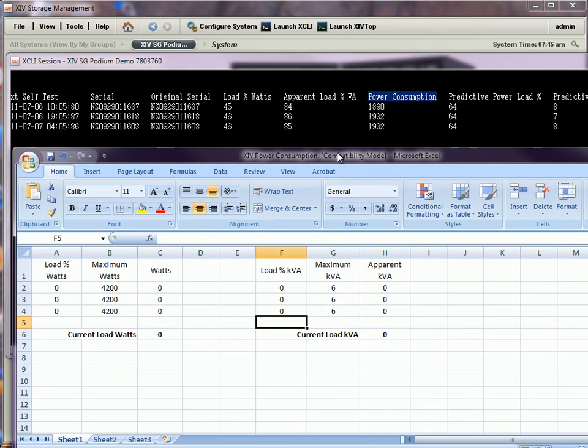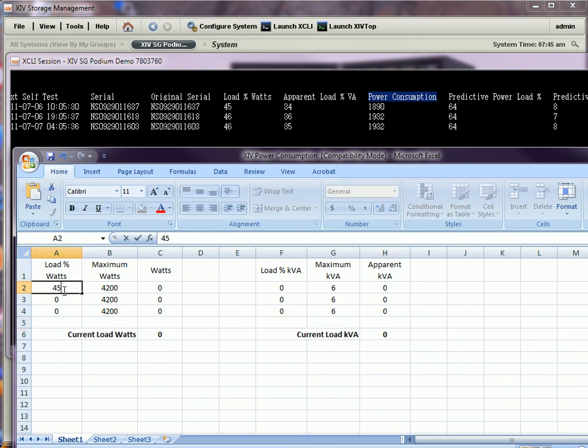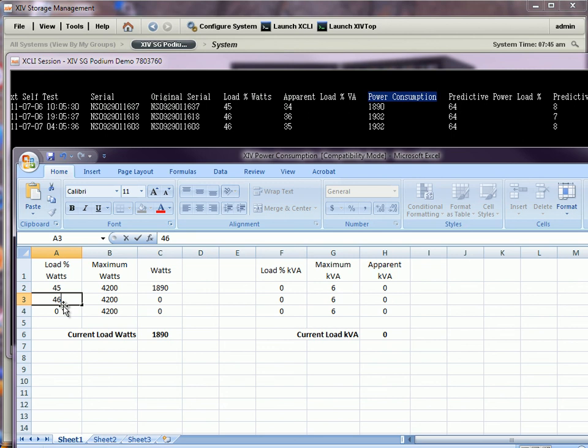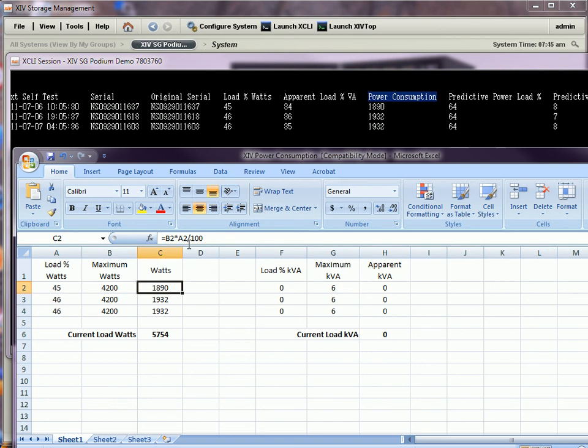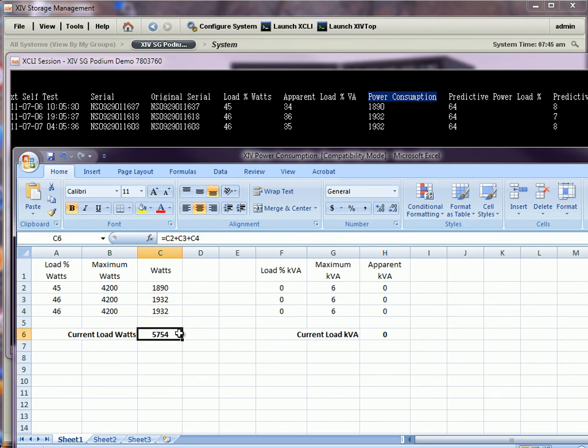What the spreadsheet tells me is that if I know the load percentage in watts, which is 45%, 46%, and 46%, and I know the maximum watts, which is currently 4200 for each of the three UPSs, then I can calculate the actual watts being used: 1890, 1932, and 1932, which totals 5754.